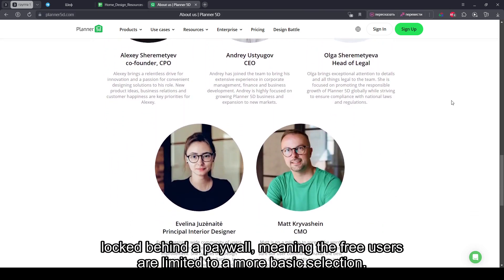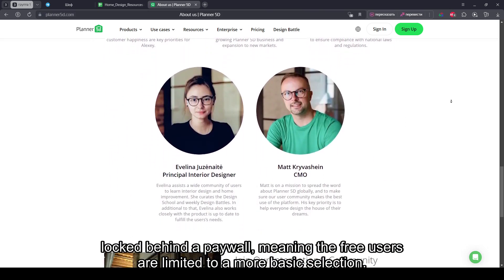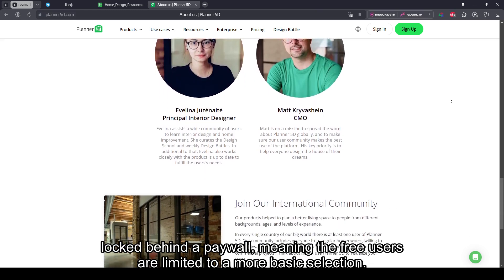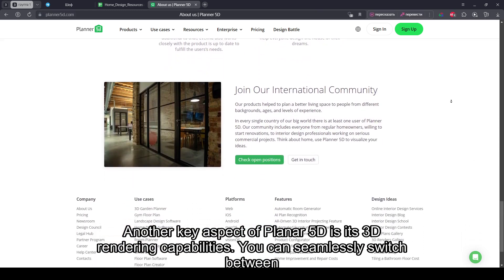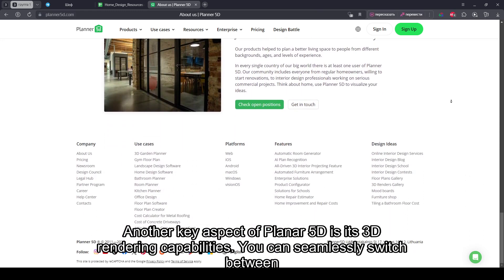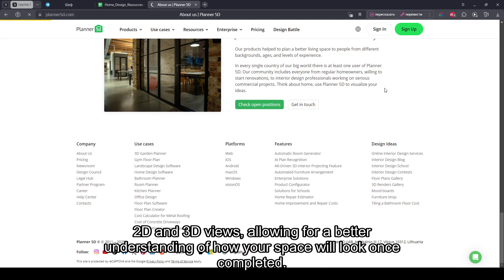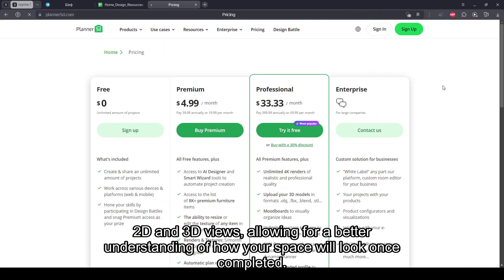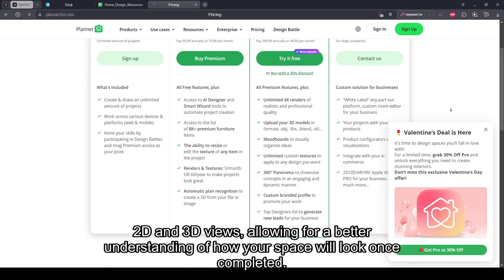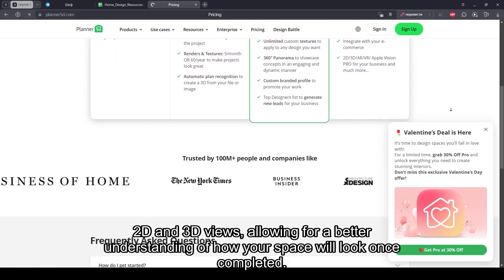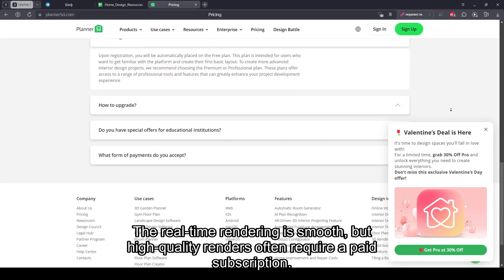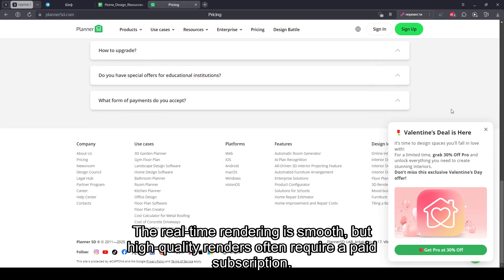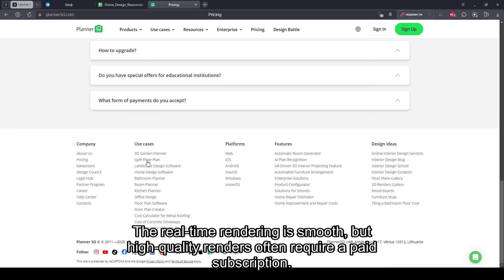Meaning that free users are limited to a more basic selection. Another key aspect of Planner 5D is its 3D rendering capabilities. You can seamlessly switch between 2D and 3D views, allowing for a better understanding of how your space will look once completed. The real-time rendering is smooth, but high-quality renders often require a paid subscription.